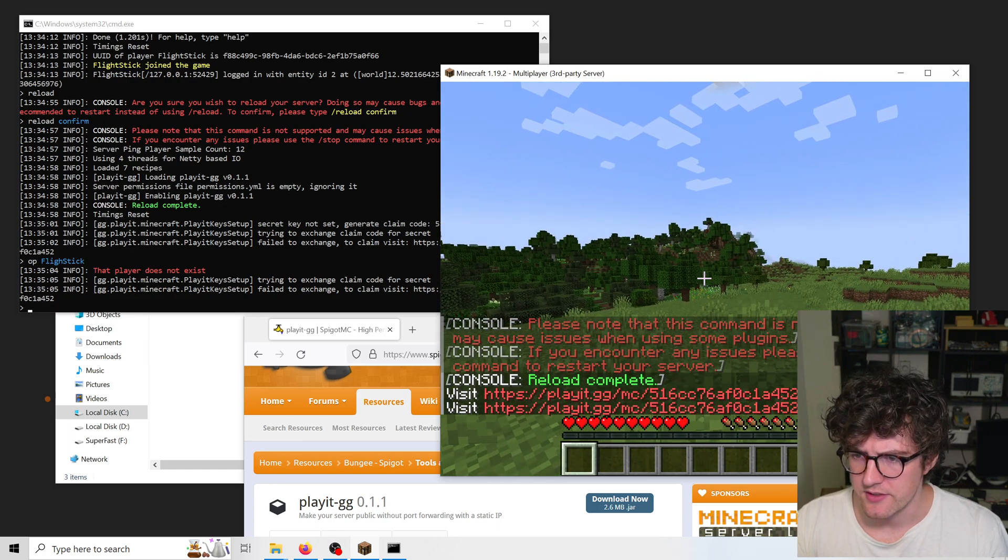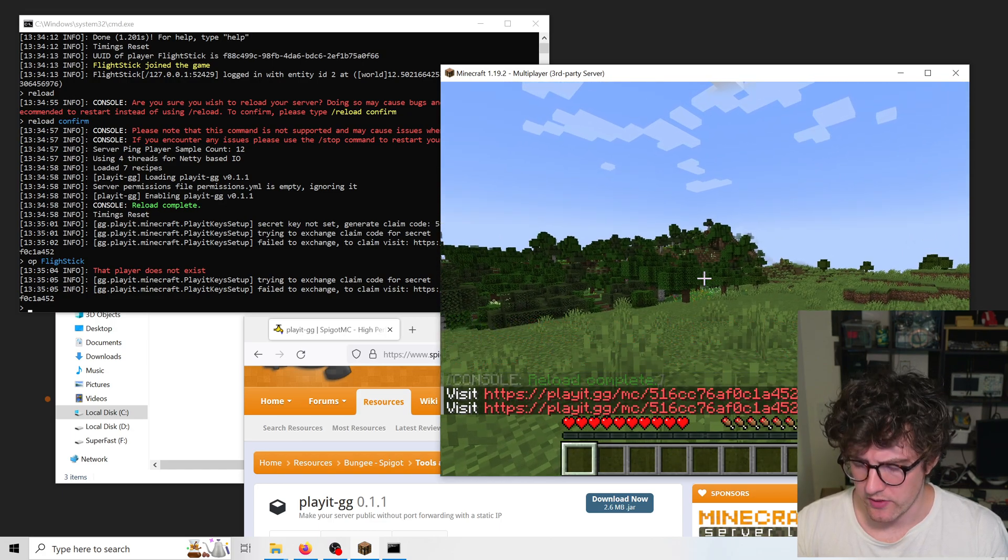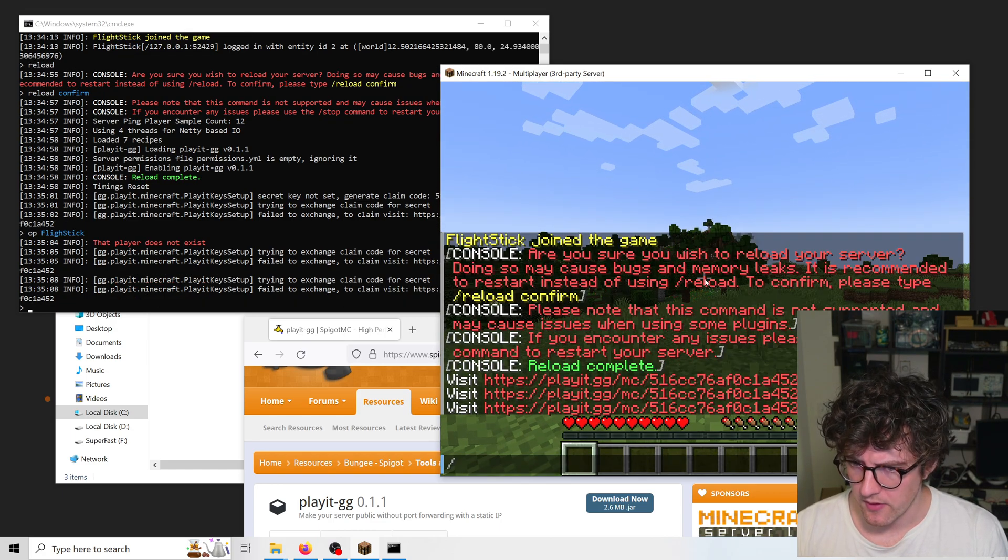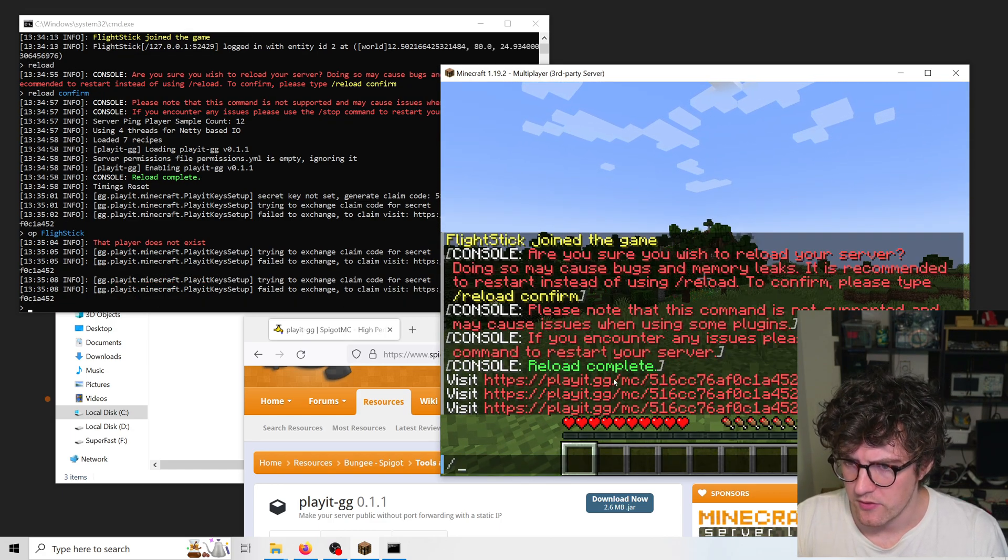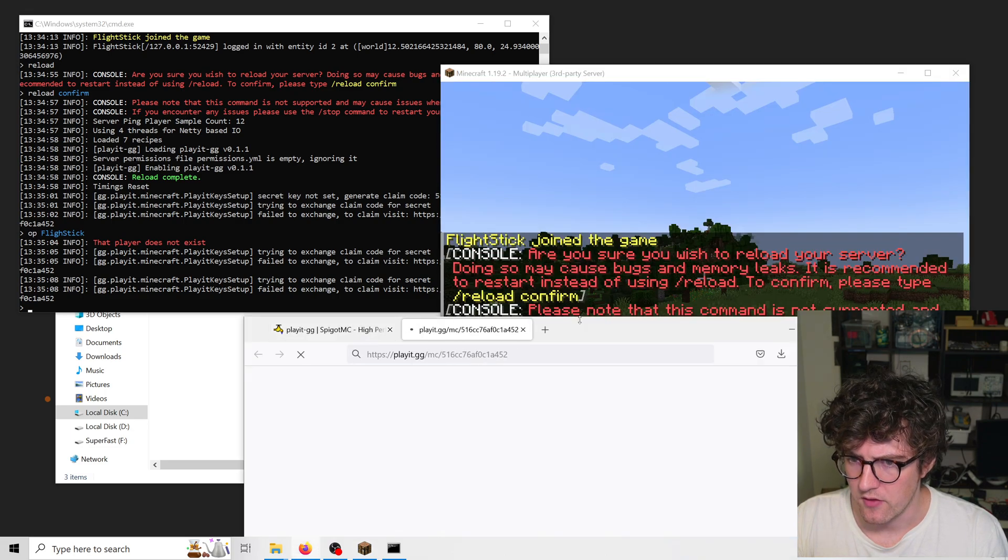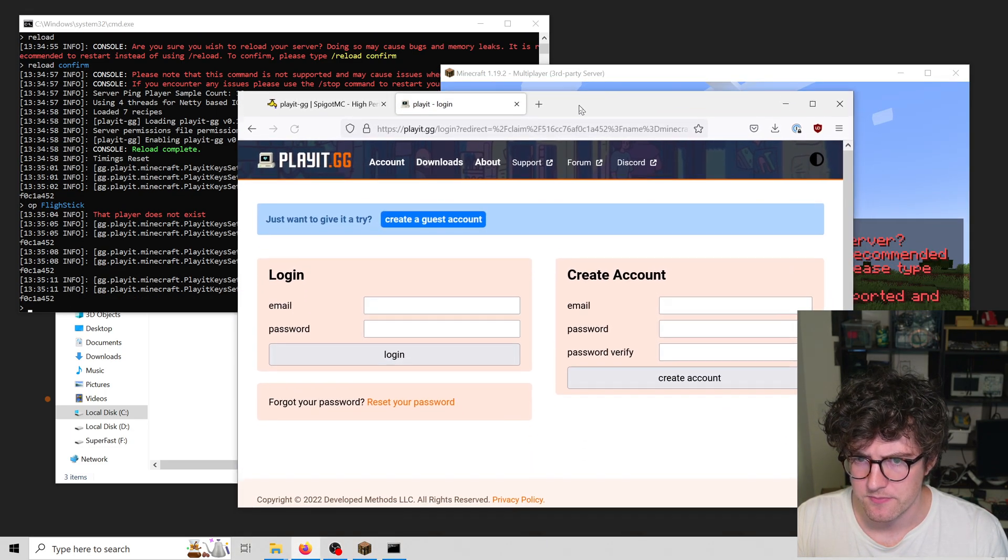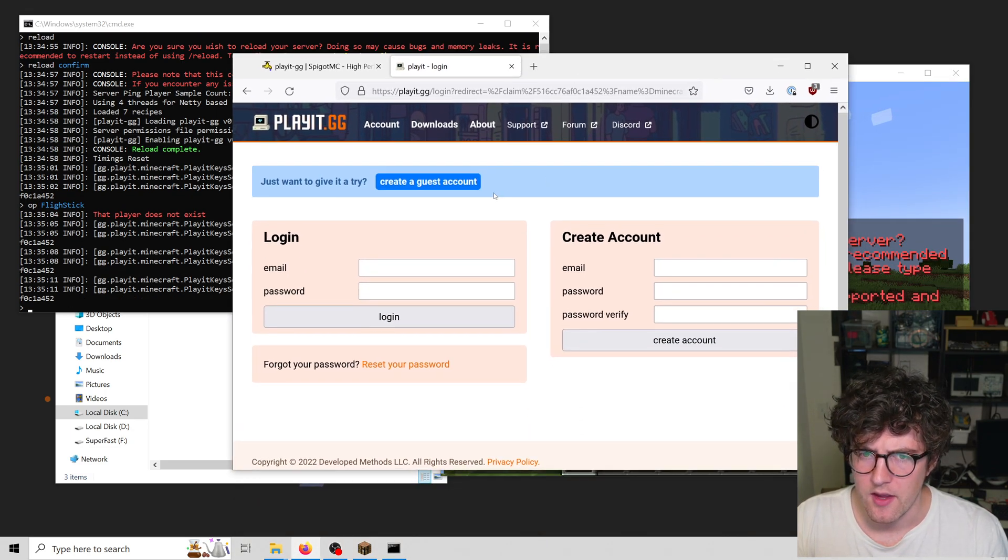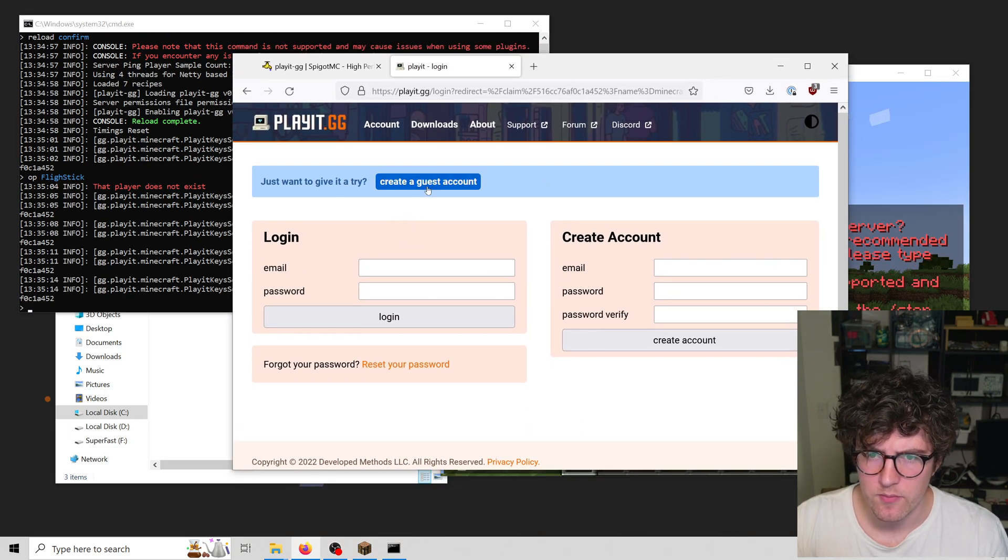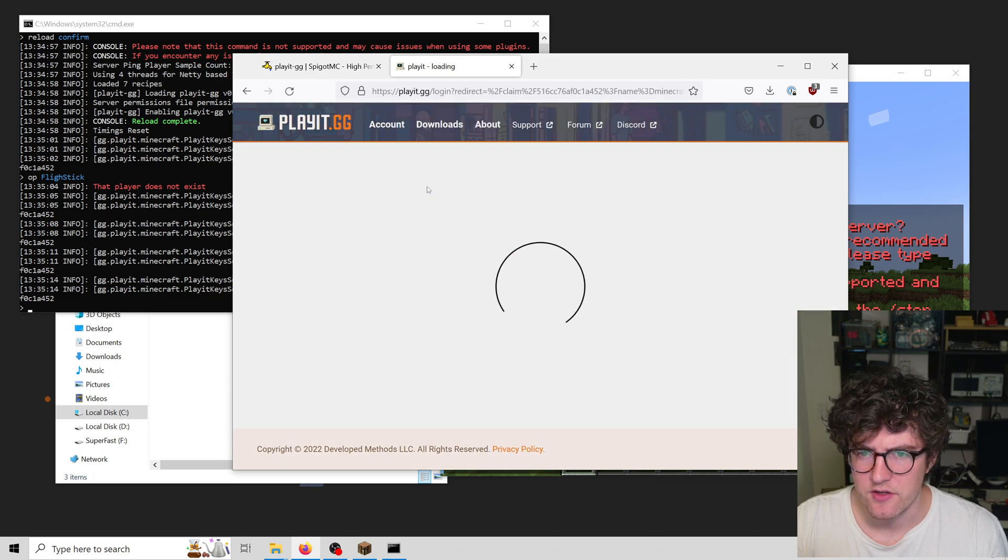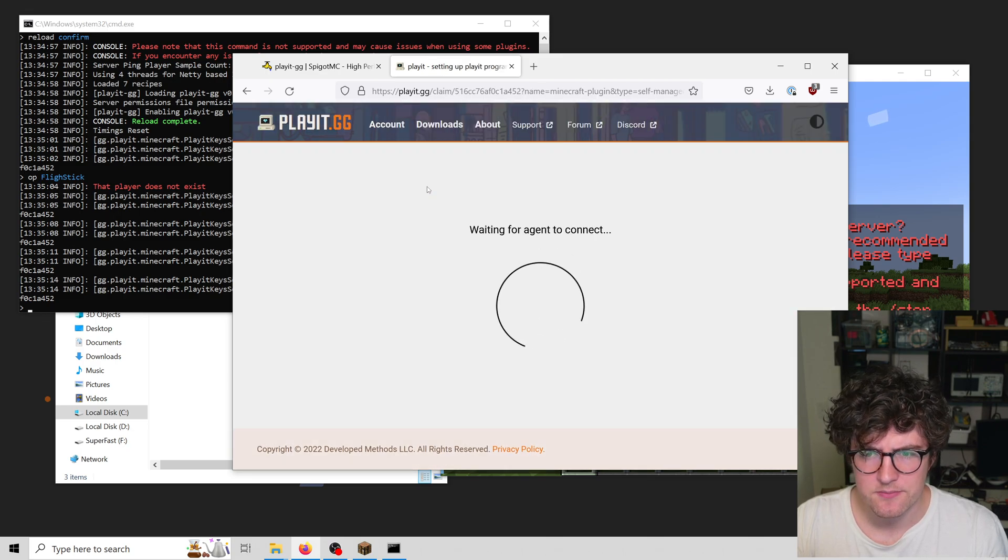You can see in chat we get this URL. All I need to do is click that to open it in the web browser. You can create an account or login if you already have one, but in my case I'm just going to continue as a guest.